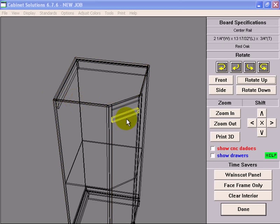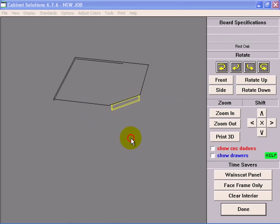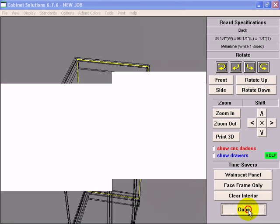Now I'm going to delete this center rail here so to delete it I just click it, ask me if I'm sure, yes, done.